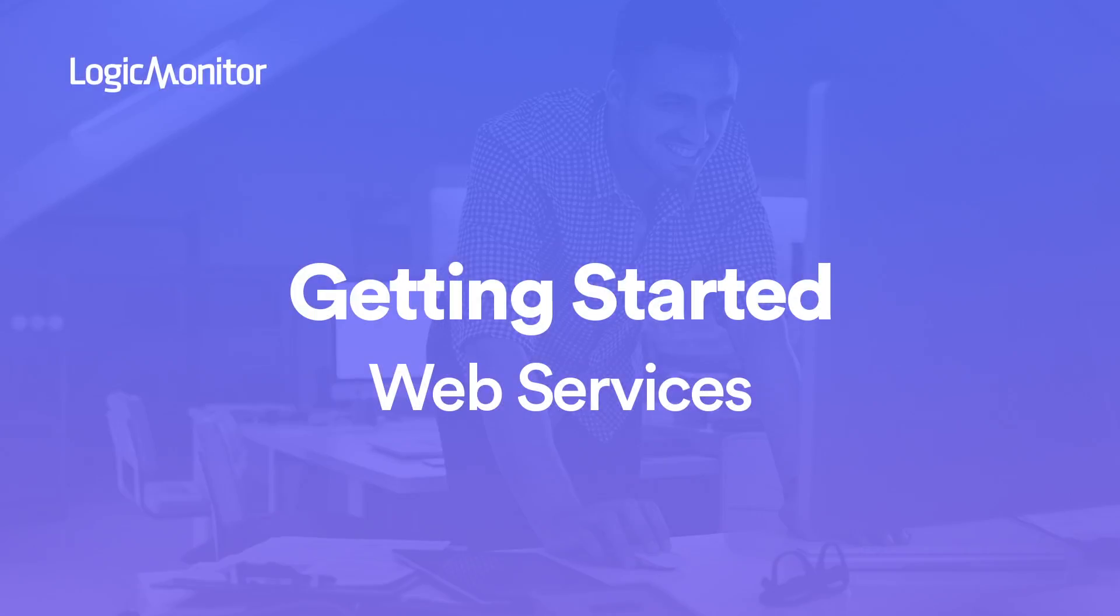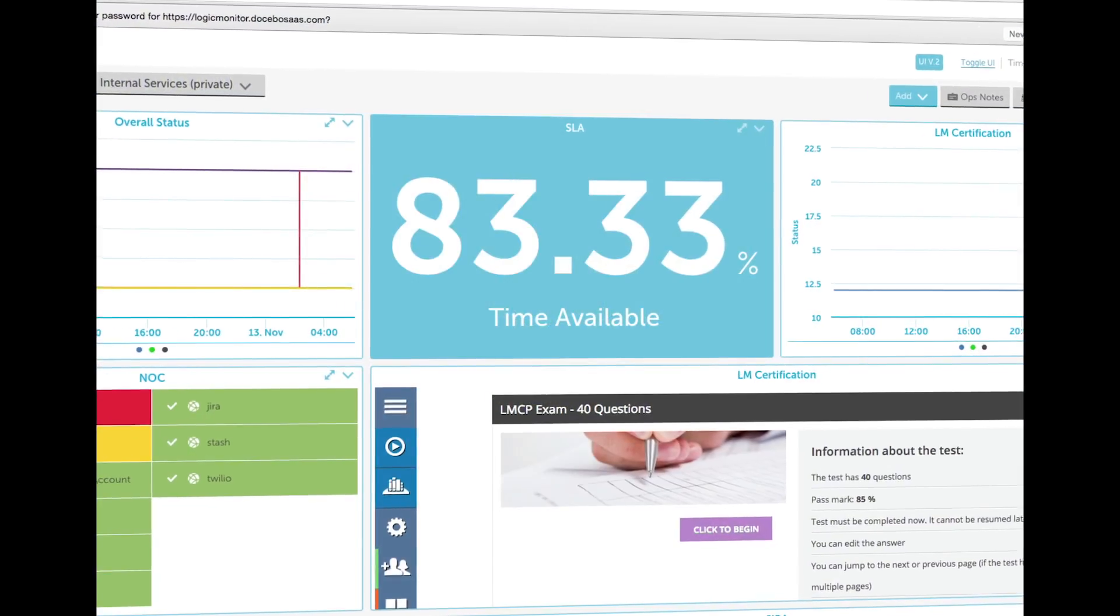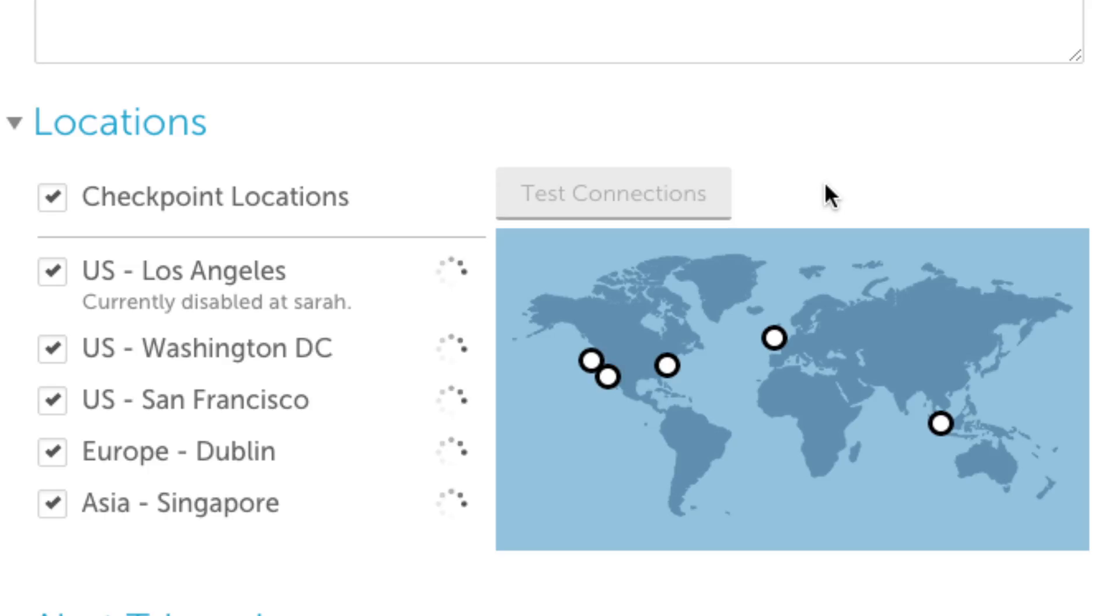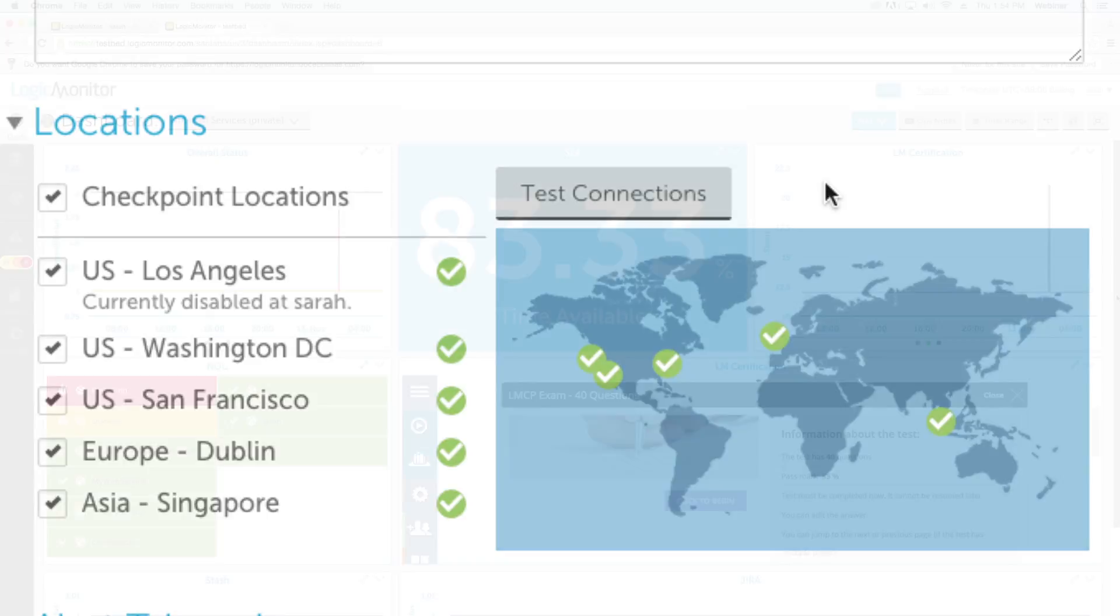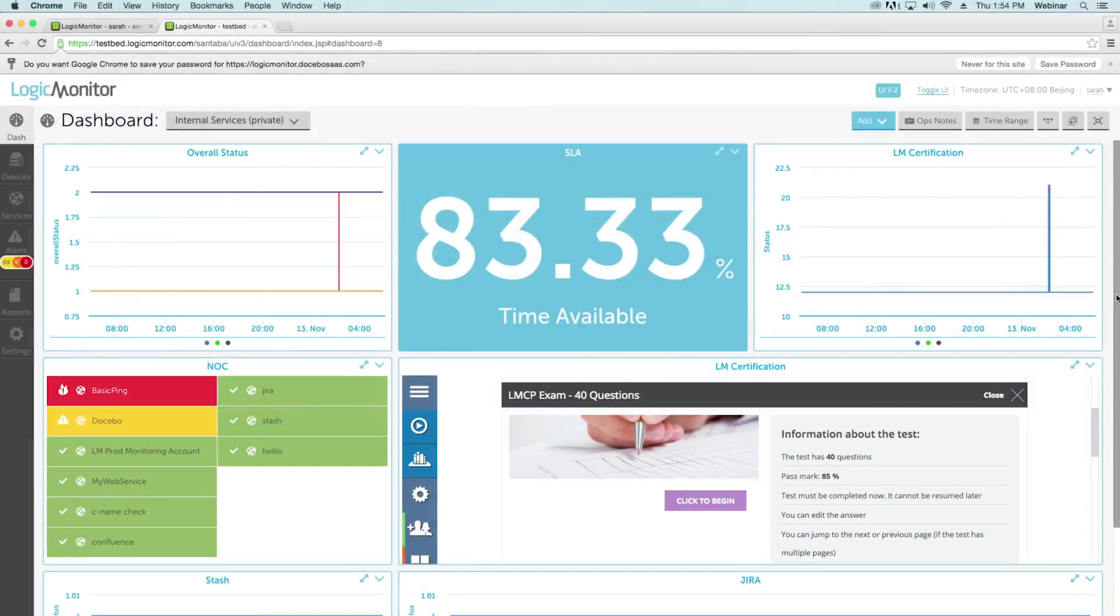Logic Monitor's services enable you to comprehensively monitor your website performance and availability. Logic Monitor's service monitoring utilizes various locations outside of your network to ensure that your sites are accessible by your users.